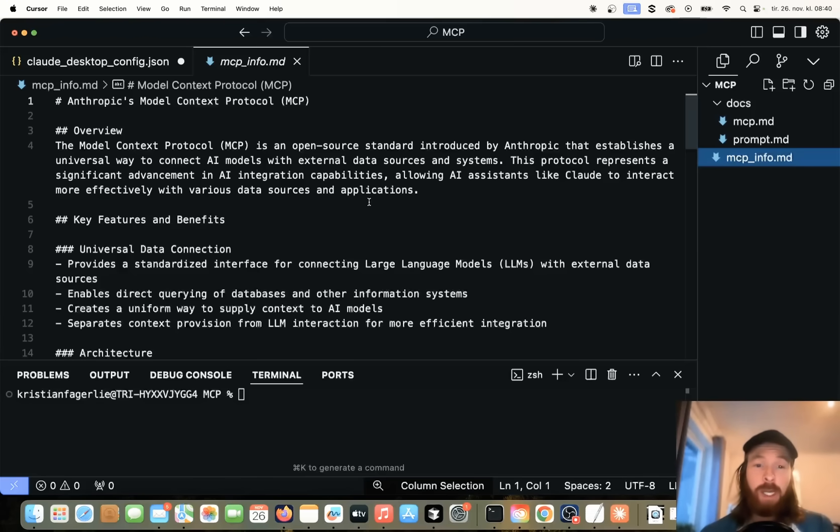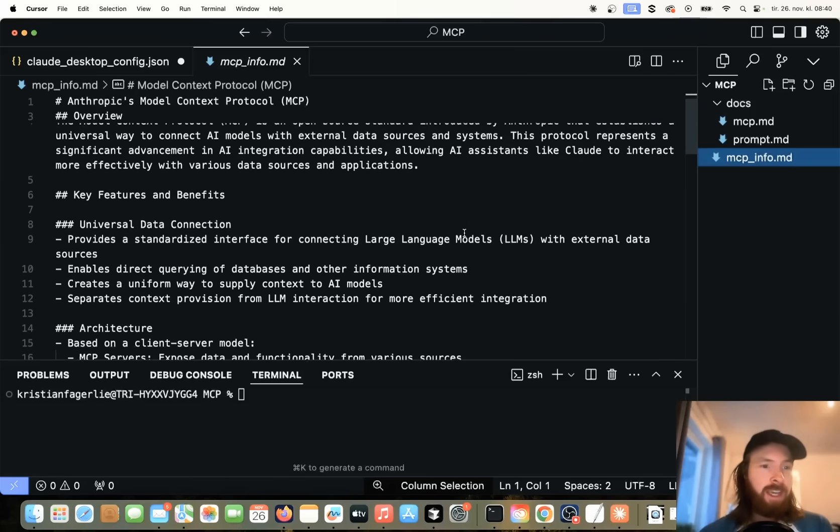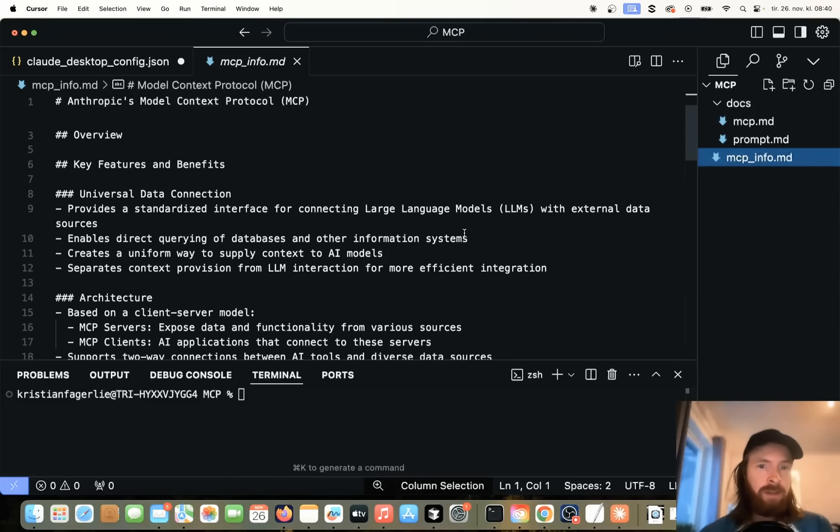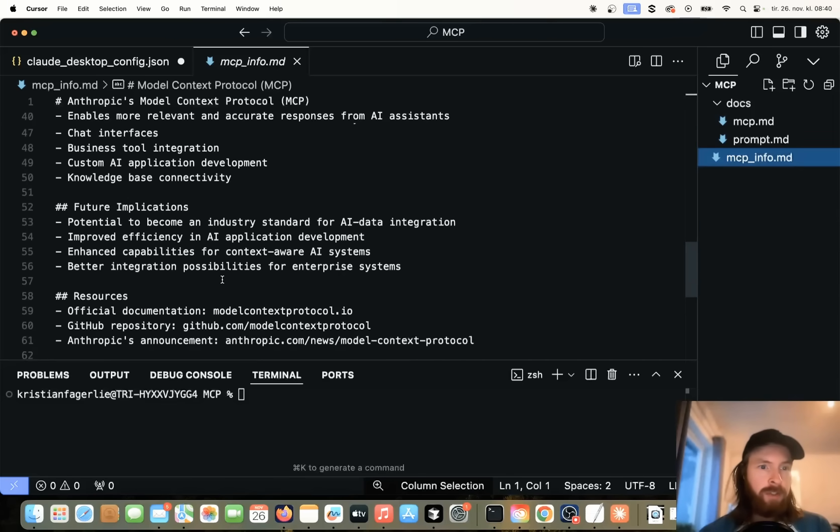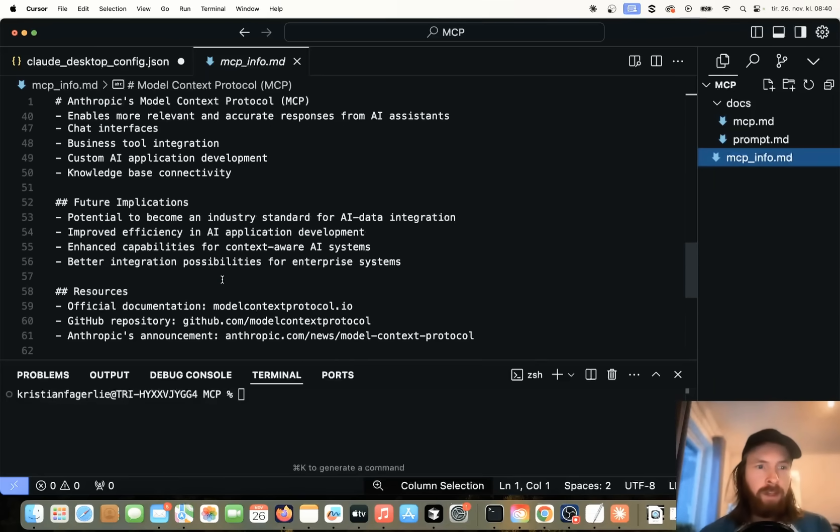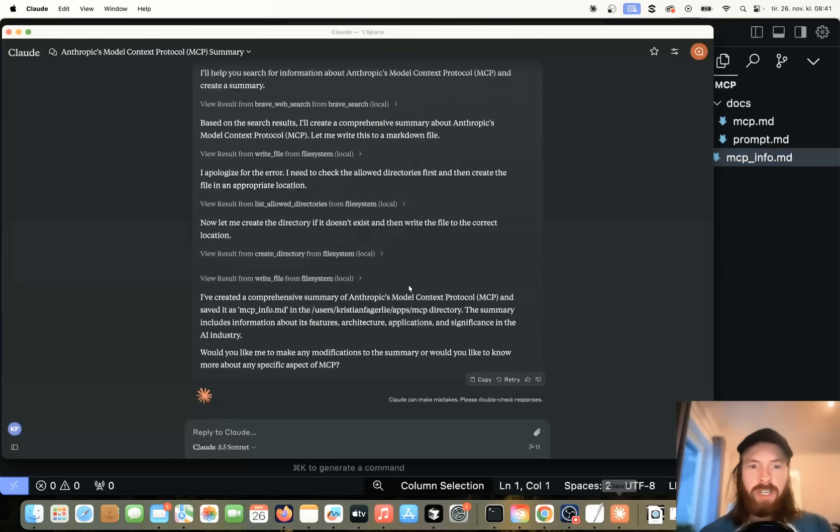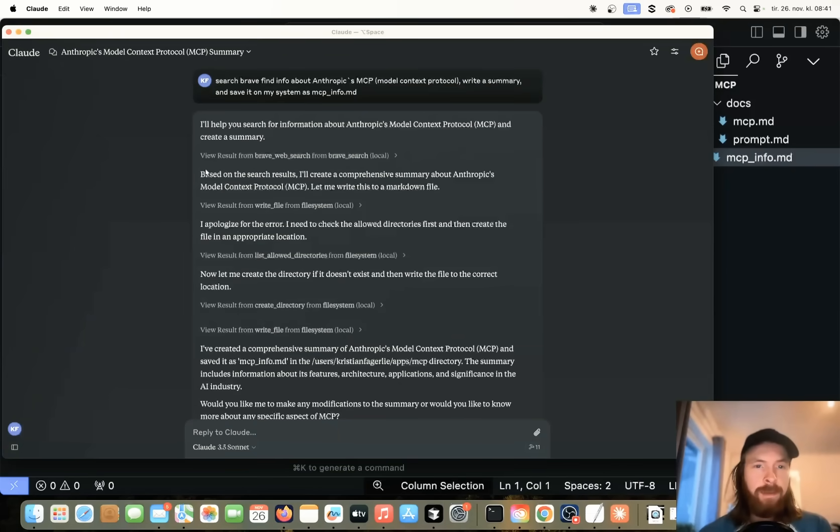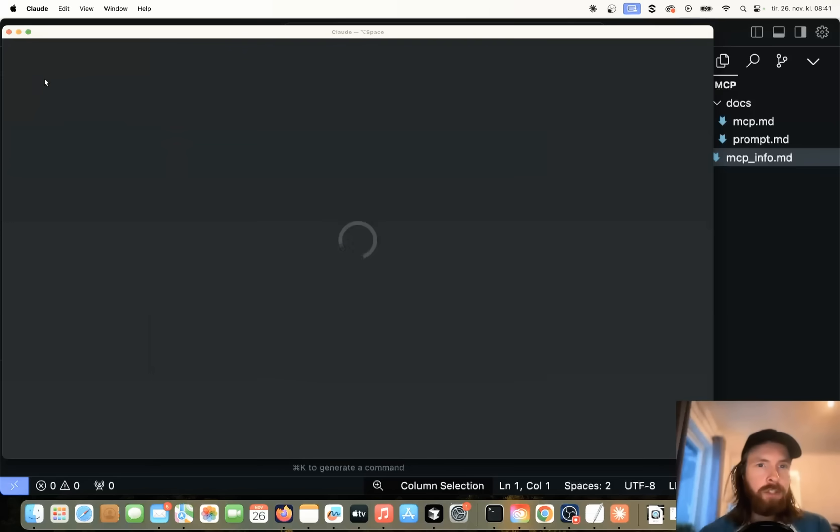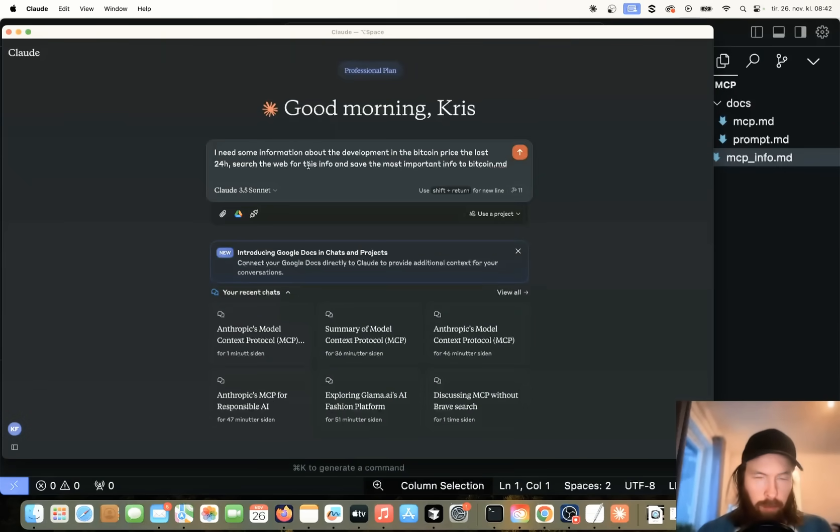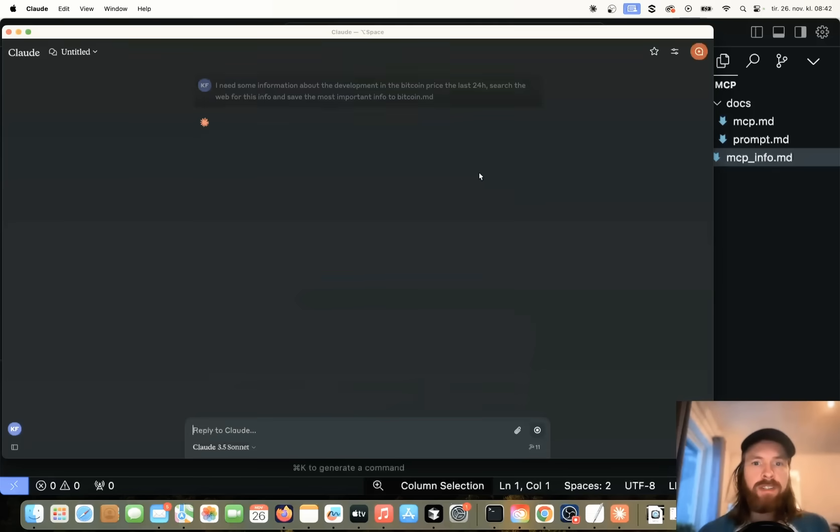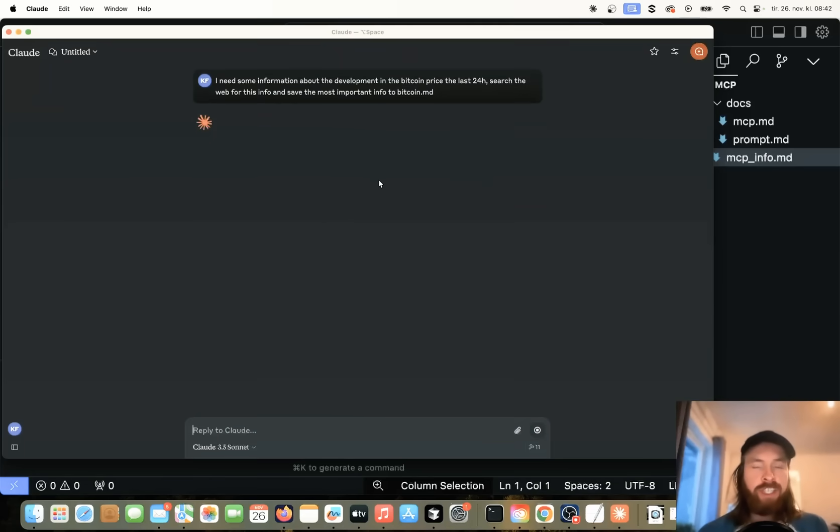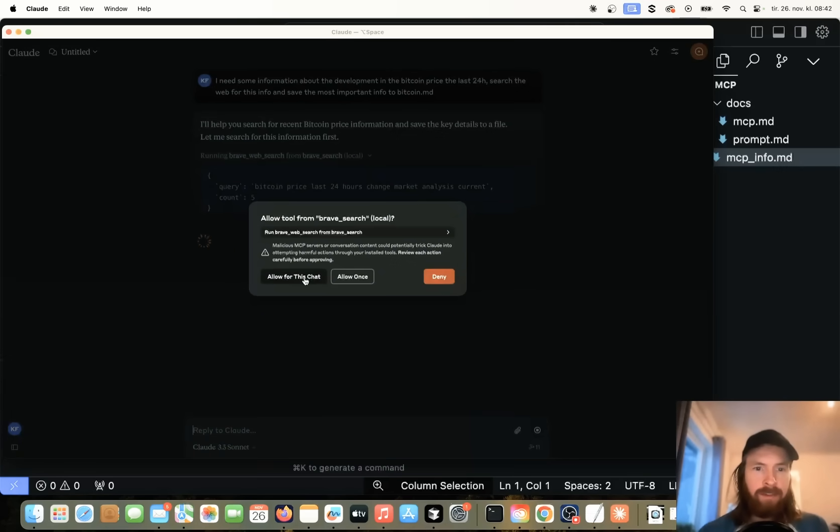So I think this is pretty cool and opens up a bunch of new stuff we can do. So you can see, yeah, this looks pretty good. It has everything we need. It has an architecture, developer tools. And let's just for fun, let's do just a completely different search and see if we can do the same. So let me just start a new chat and let me come up with a prompt here. Okay, so let's just try. I need some information about the development in the Bitcoin price in the last 24 hours. Search the web for this info and save the most important info to Bitcoin.md.